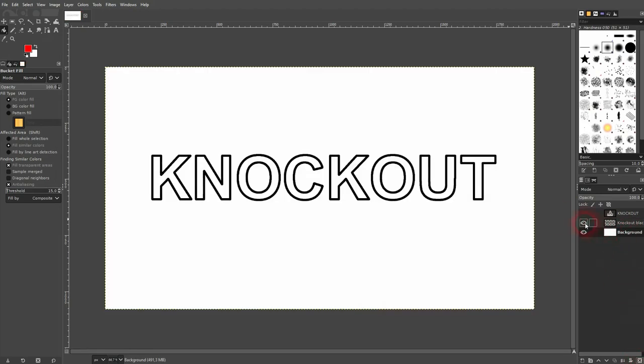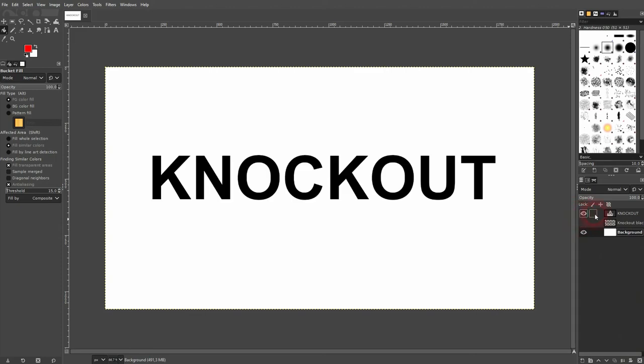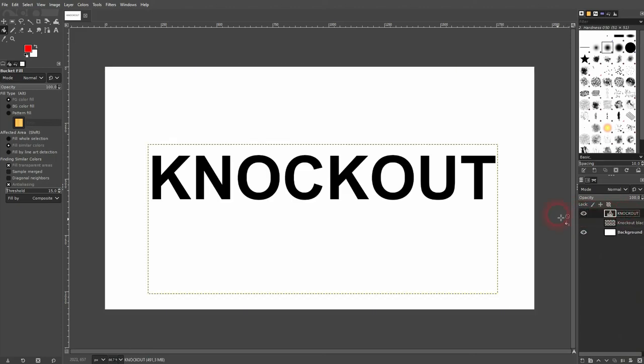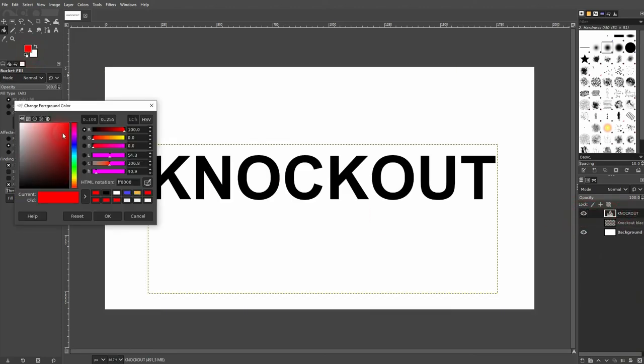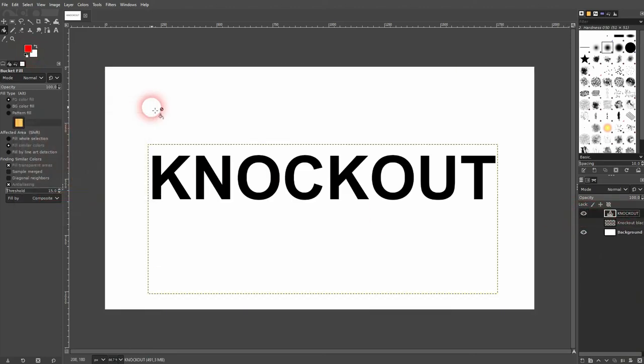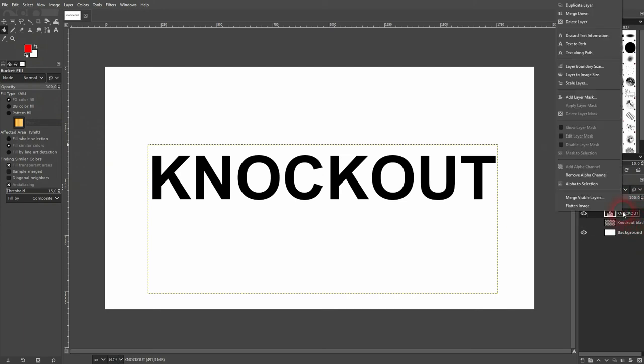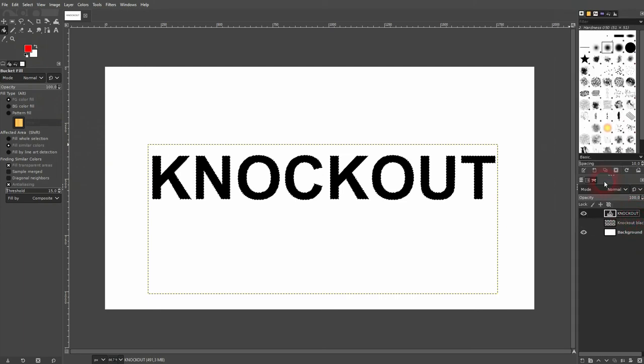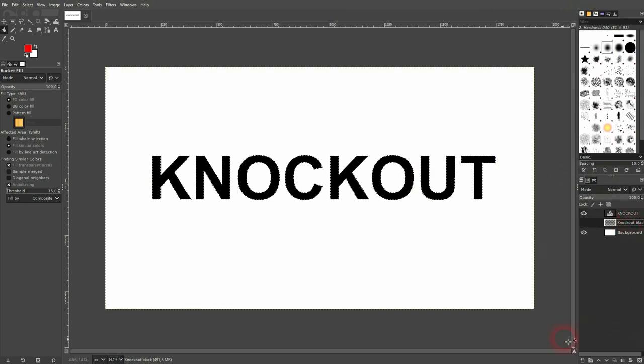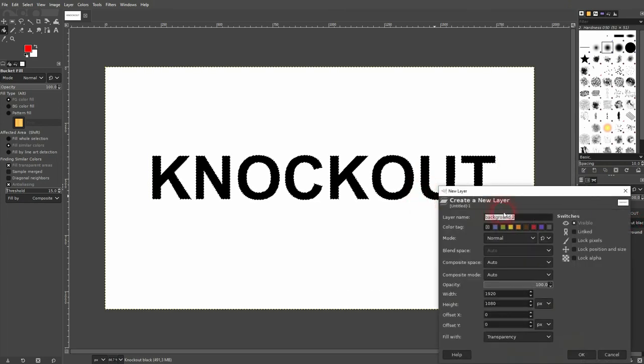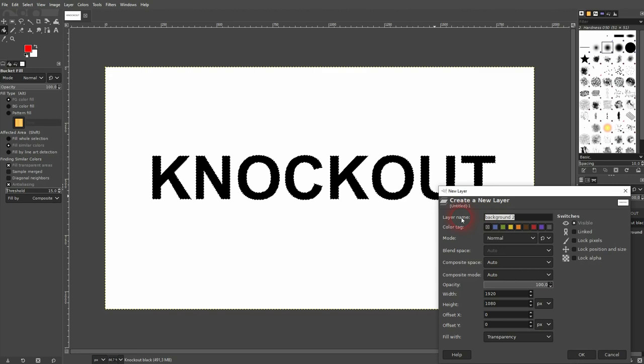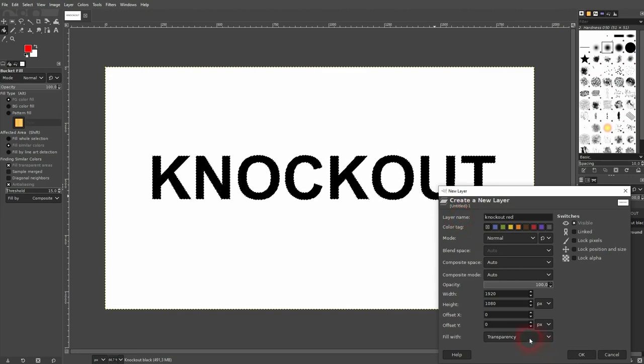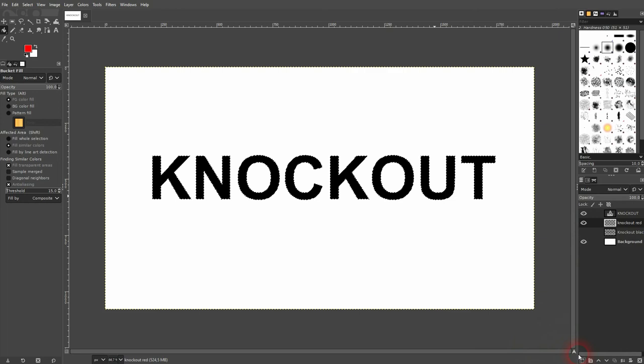If you want to give it a different stroke color, so I've had it set to black, let's just say you want to make it red. Once again select the alpha and create a new layer. I'll call it knockout red. I activate this layer.